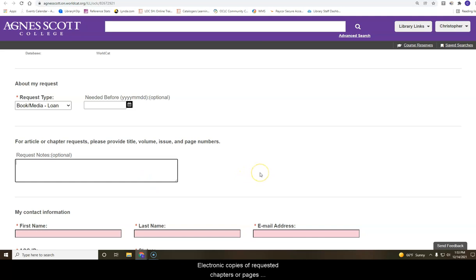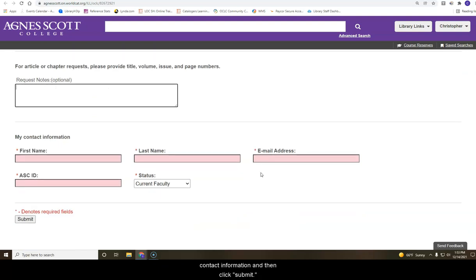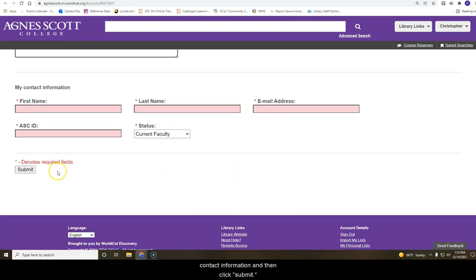Electronic copies of requested chapters or pages are sent via email. Don't forget to add your contact information at the bottom and then click Submit.